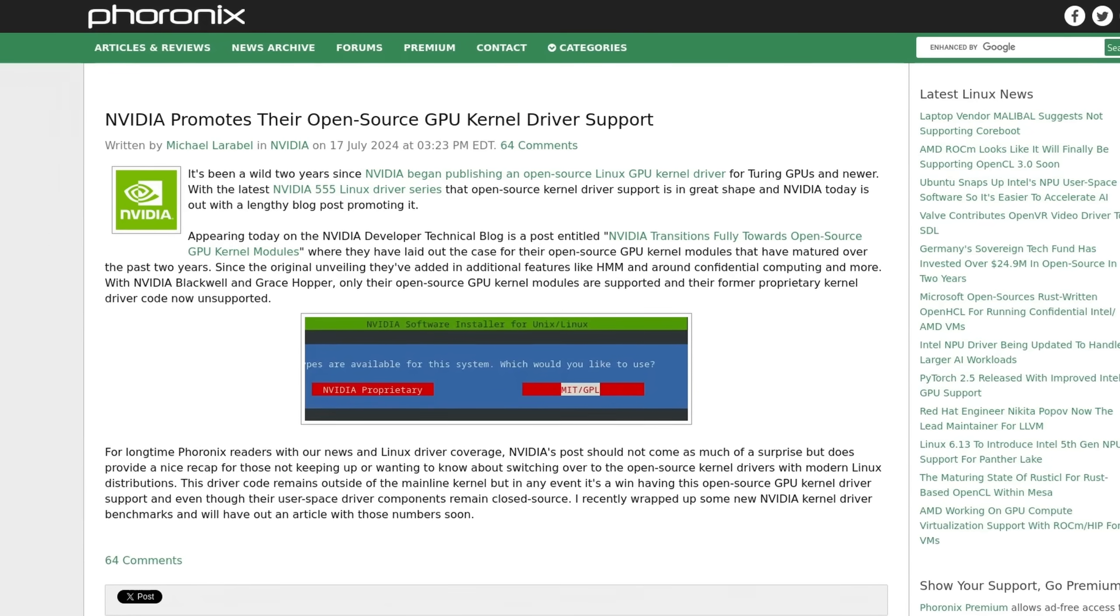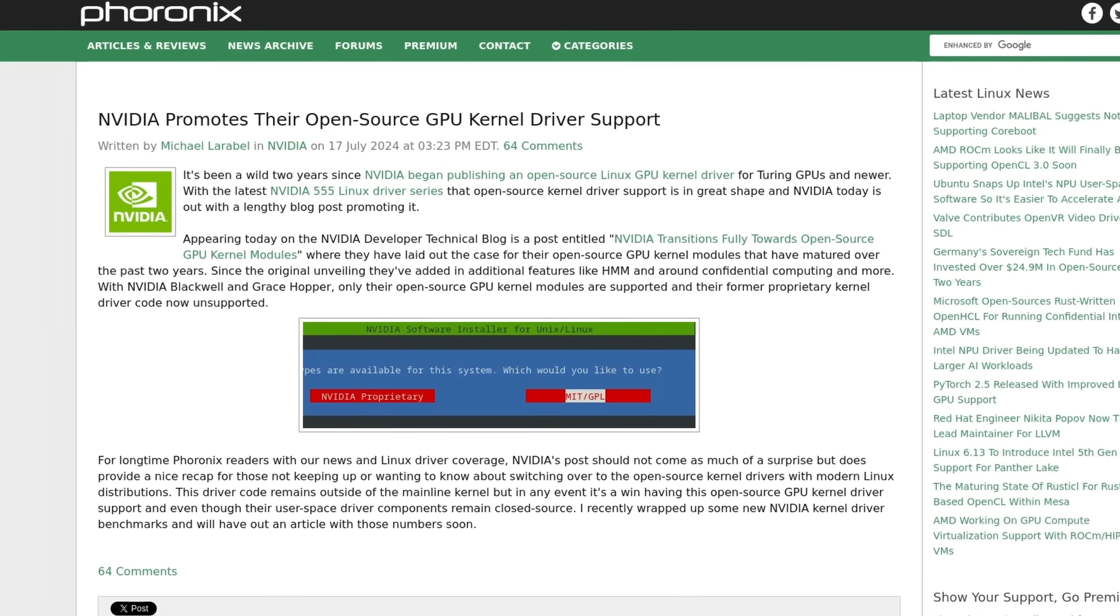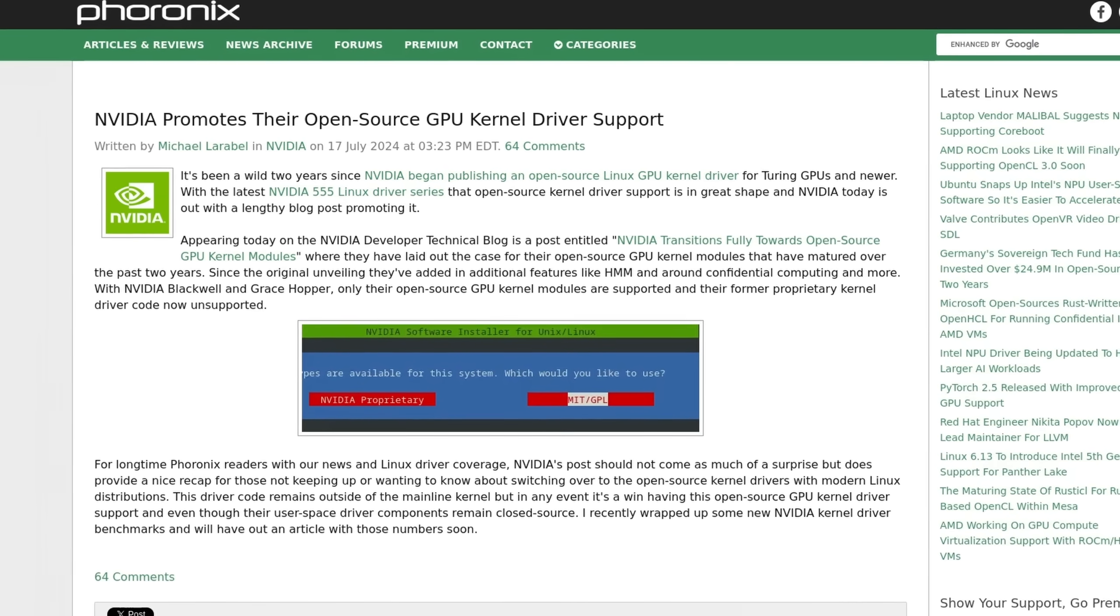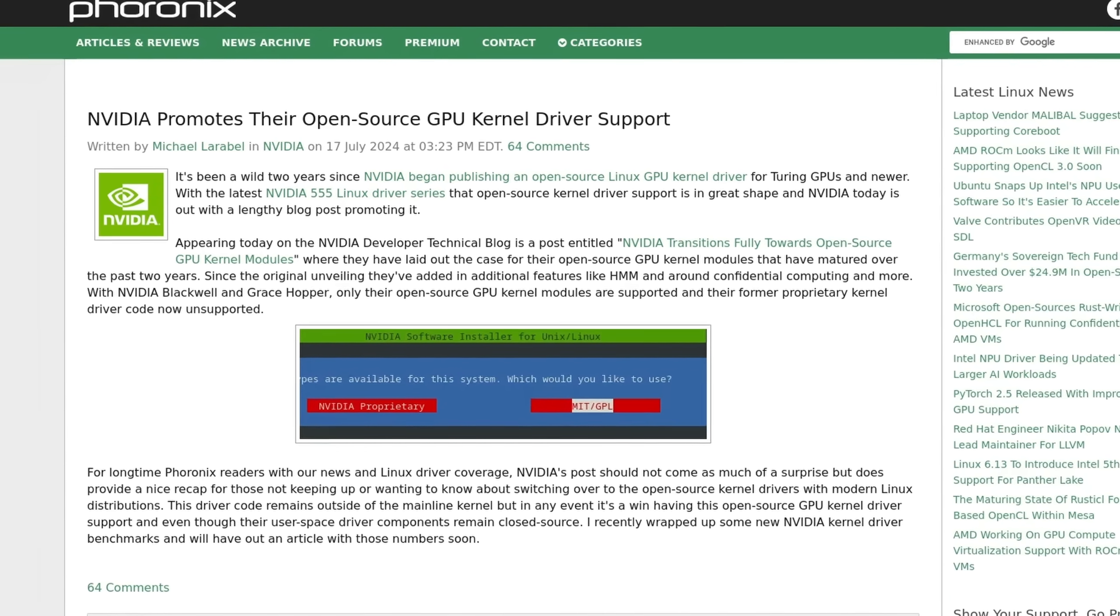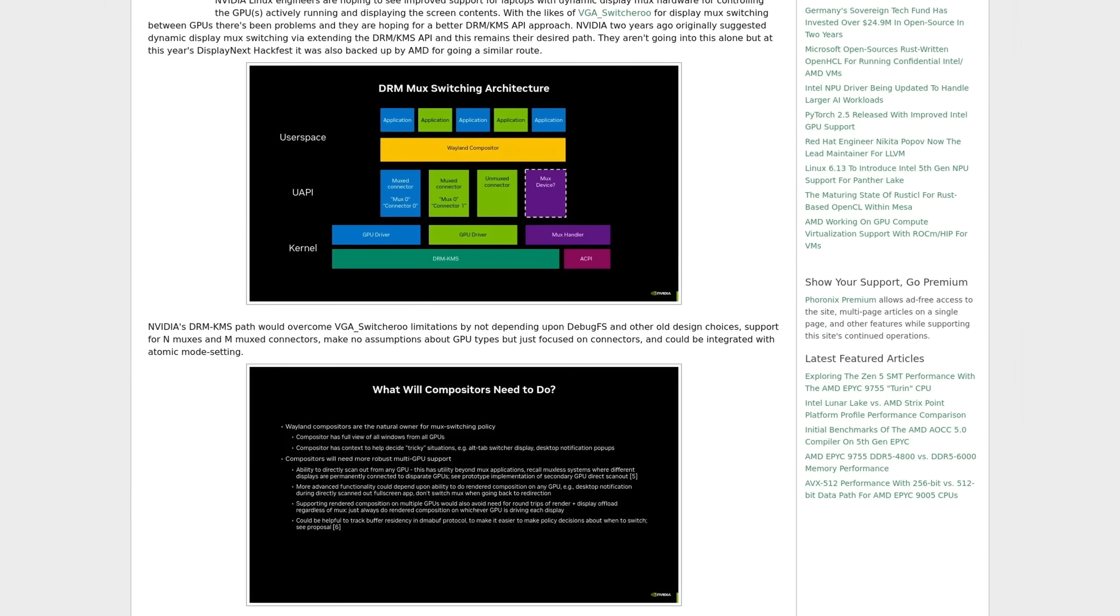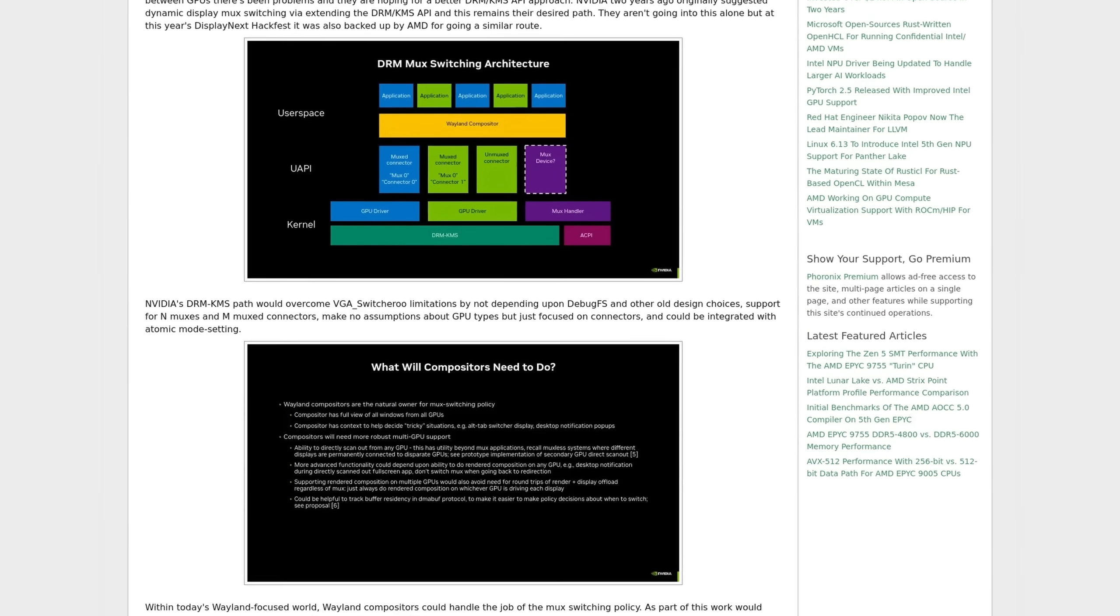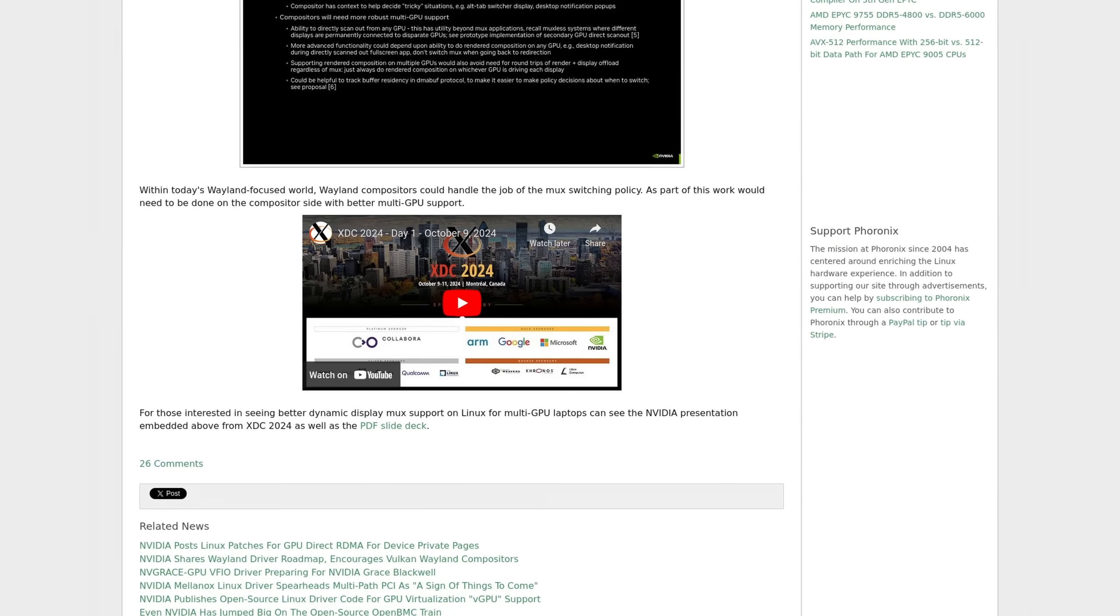Alright, so NVIDIA has seen a lot of improvements this year and continues to surprise the open source community, but it still remains to be seen on how far they will actually go to commit to open source. And that's about it.